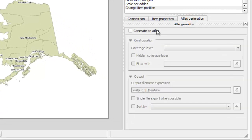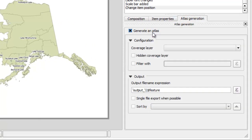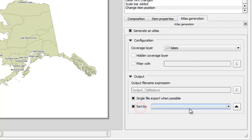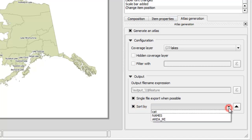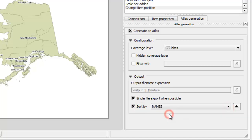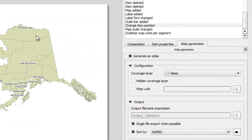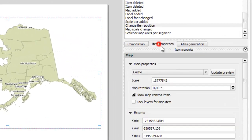Enable the 'Generate an Atlas' option. We want to create an Alaska lakes atlas. To do that, we need to set the lakes layer as the coverage layer. Enable the 'Single File Export When Possible' option. Let's sort the atlas pages by lake name, then set the map scale.